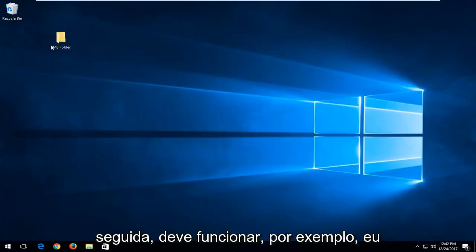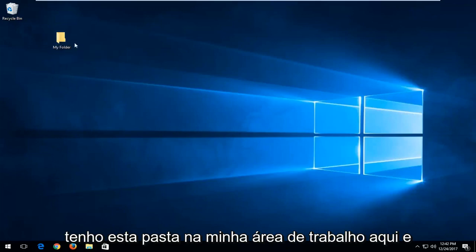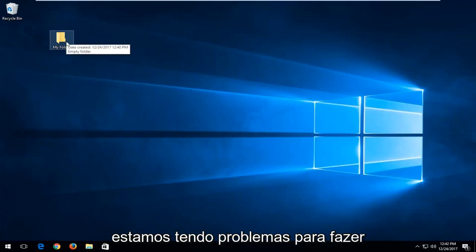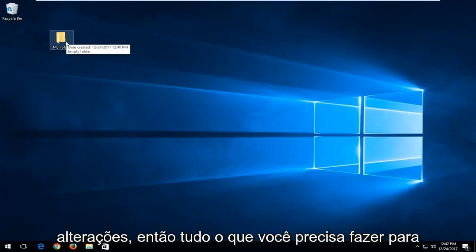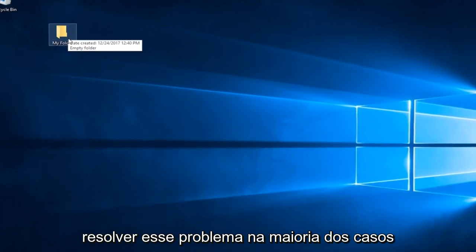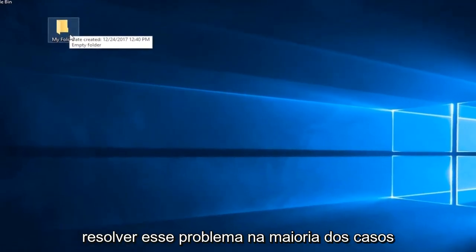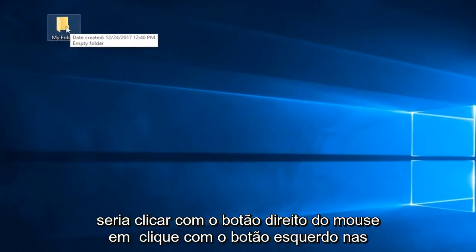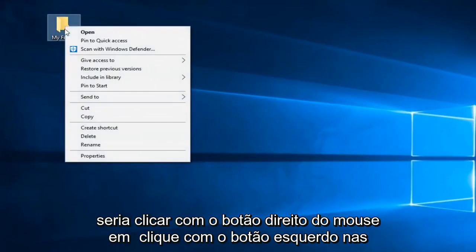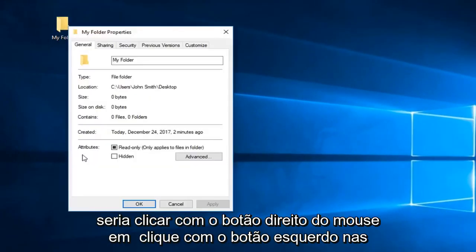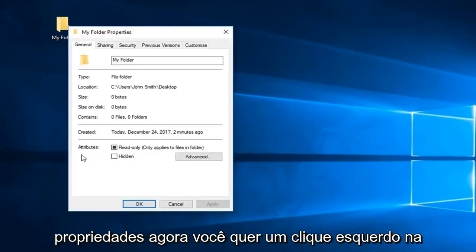So for example, I have this folder on my desktop here and we're having problems making changes to it. So all you have to do to hopefully resolve this issue in most cases would be to right click on it, left click on properties.